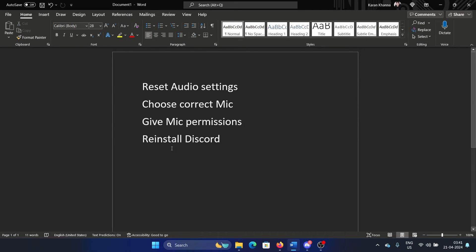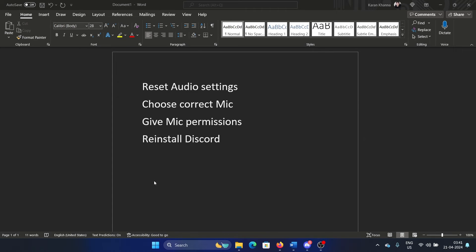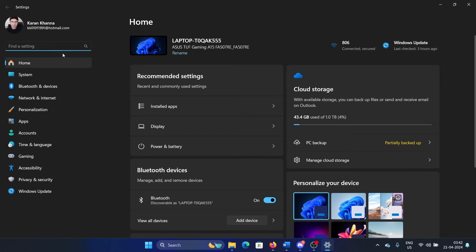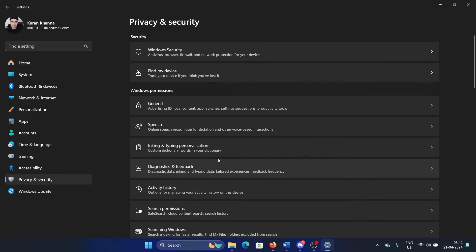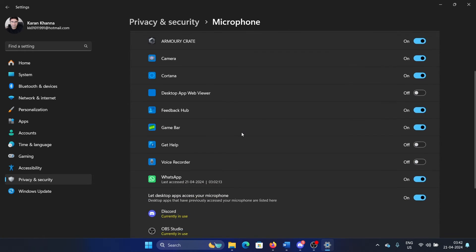Right-click on the Start button and select Settings from the menu. Go to the Privacy and Security tab on the list on the left-hand side. In the right pane, select Microphone.